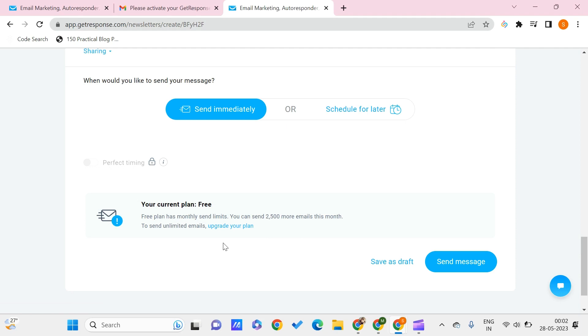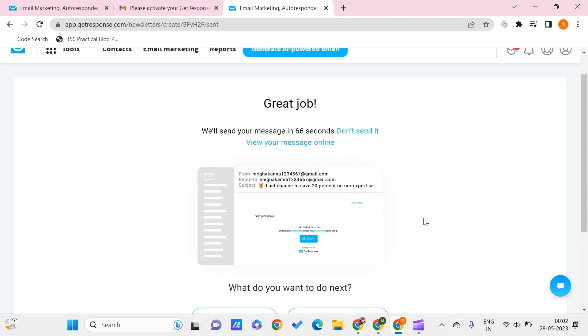You can send 2,500 more emails this month. If you want to do unlimited emails, you can just upgrade to your plan which is a paid one. Once you are done, you can just click on the send message and that is done.